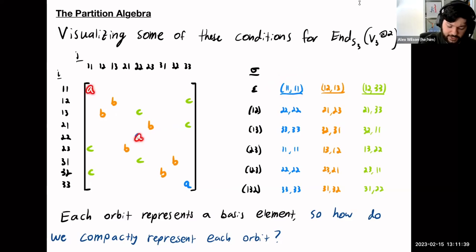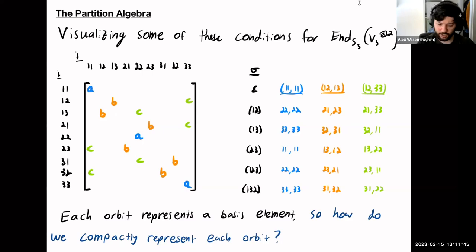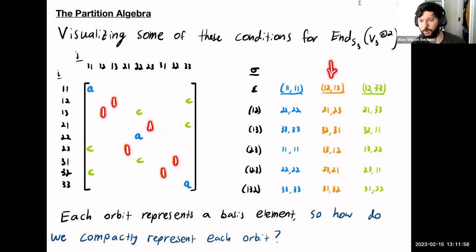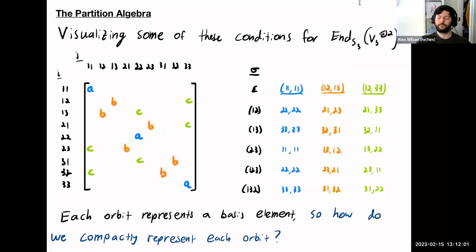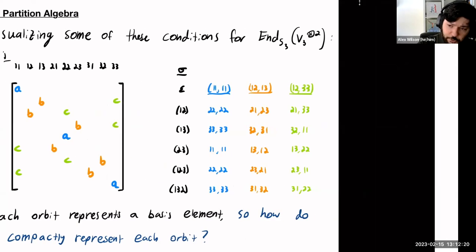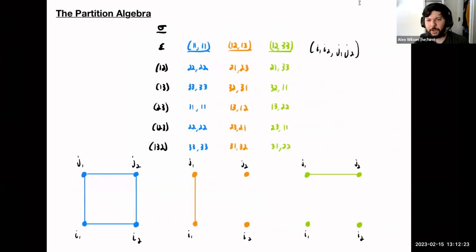We can describe a basis for this space of endomorphisms where each orbit represents a basis element — we replace all entries in that orbit with ones and everything else with zeros. Then the question becomes how to nicely represent each of these orbits, and that's where these diagrams come back in. Looking at these orbits of sequences, I can draw pictures for them by placing the second sequence at the bottom of my picture and the first sequence at the top.